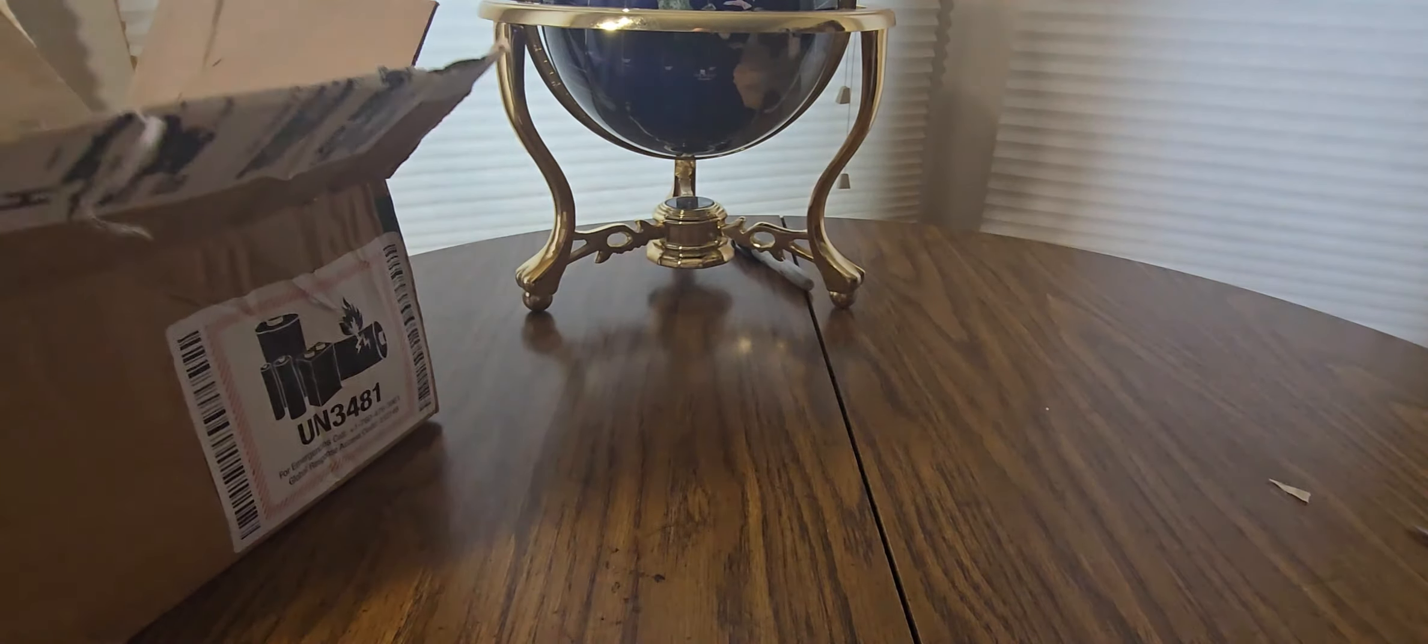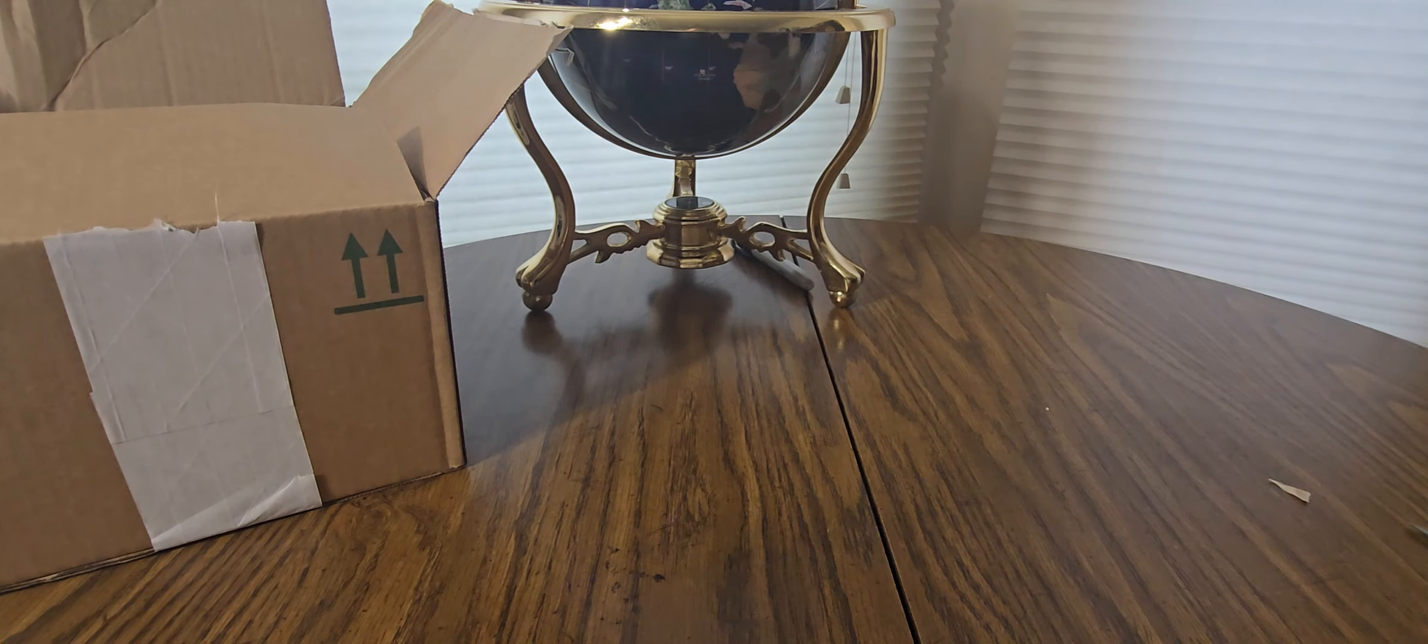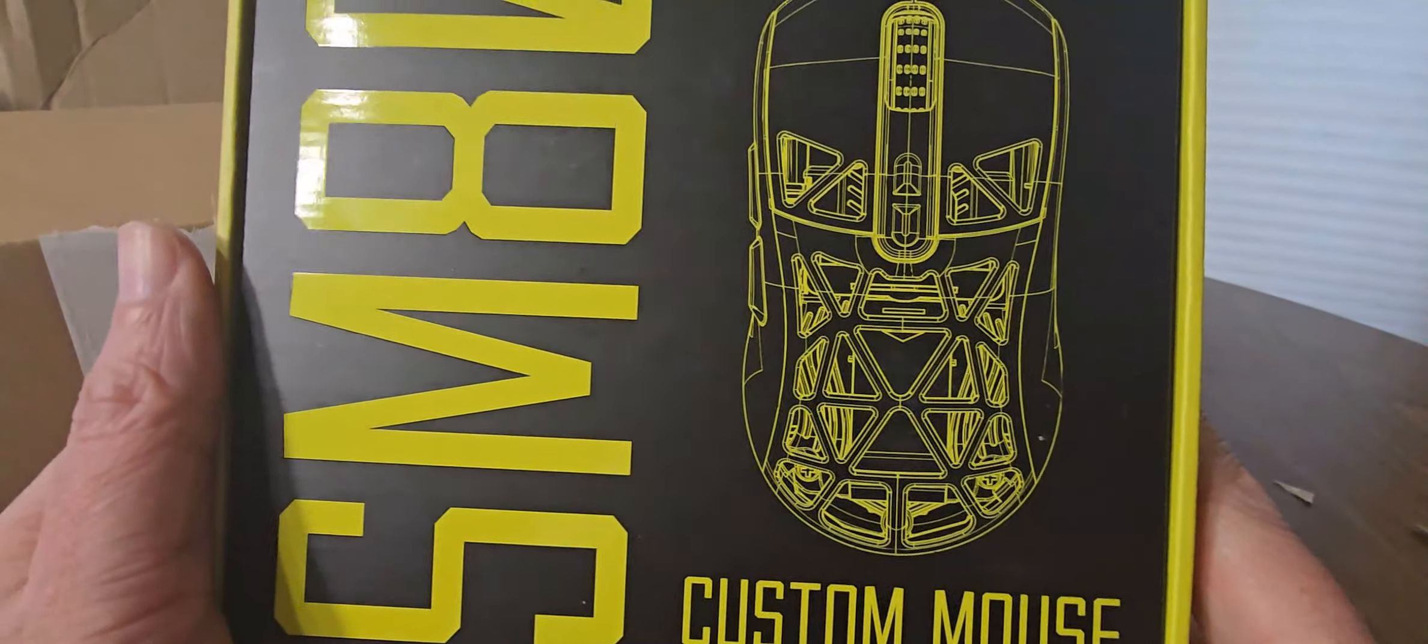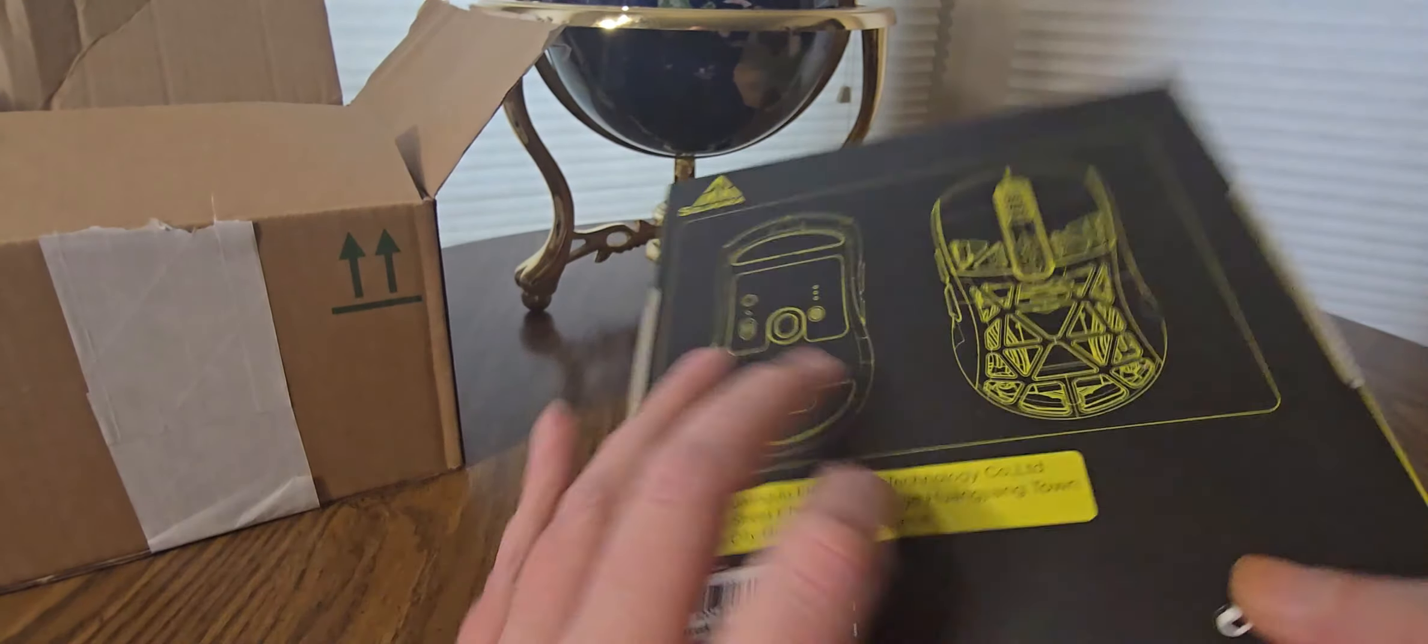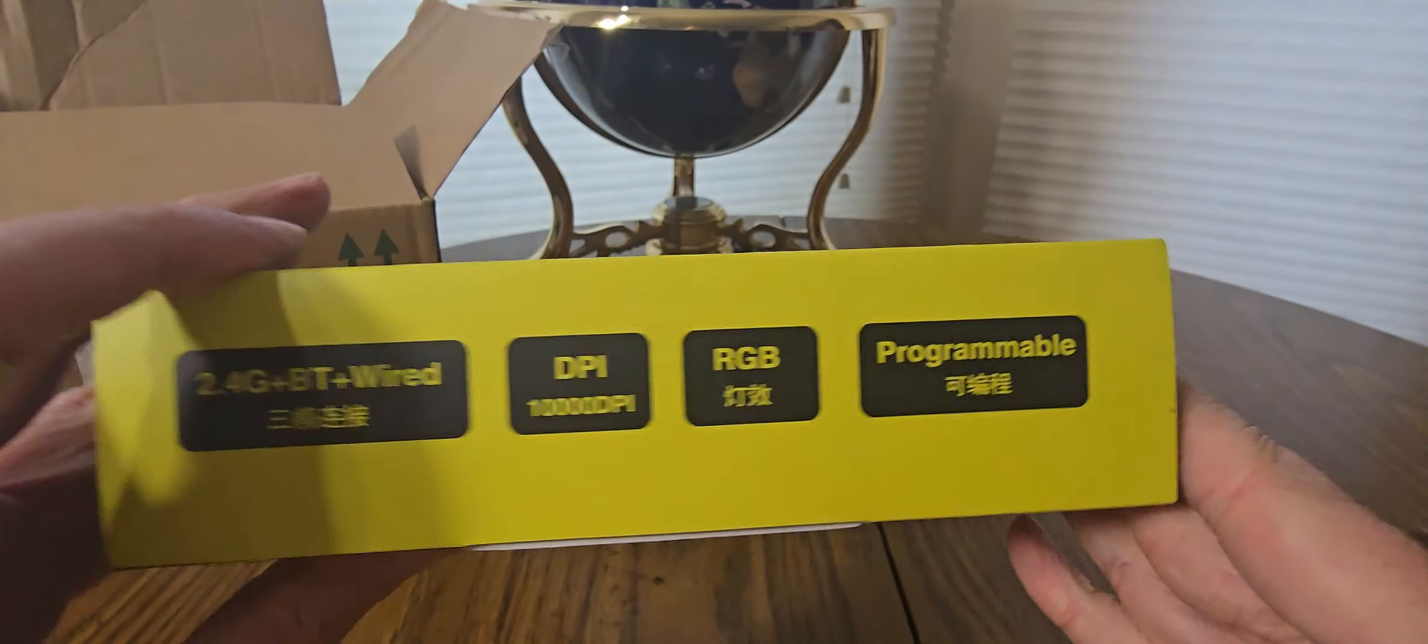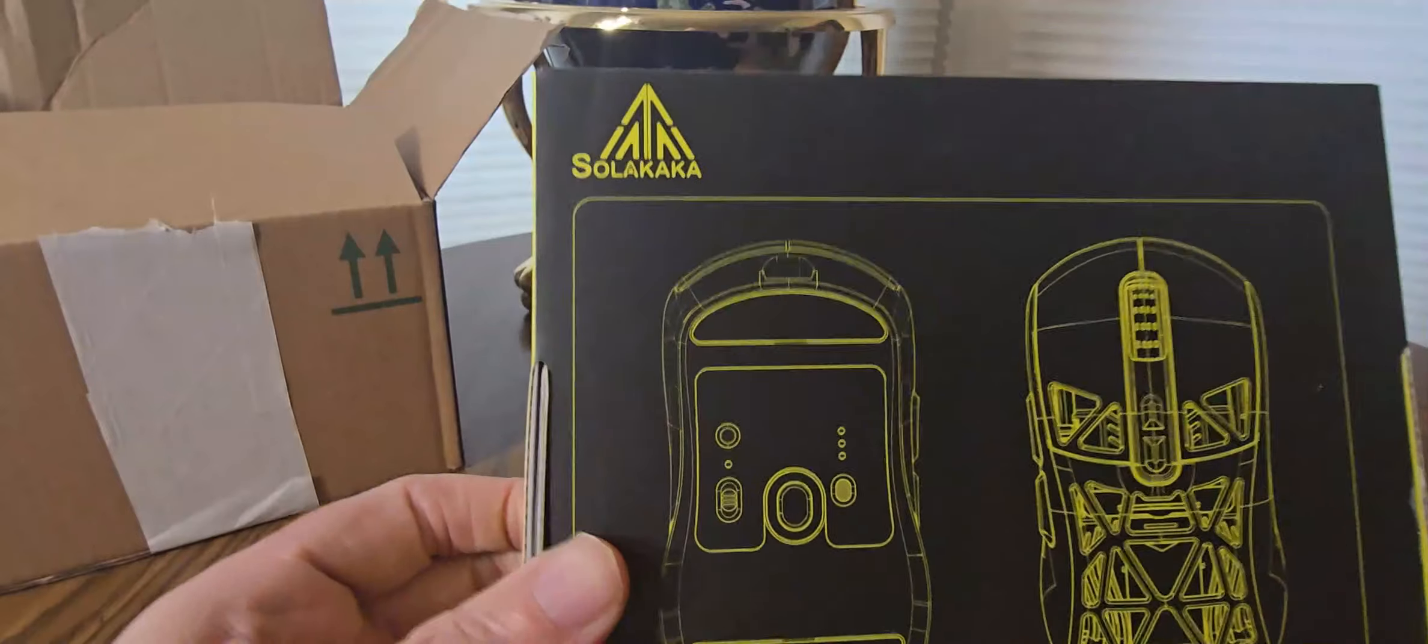Oh baby, so definitely PC gamers, gamers of all types, this one is for you. Coming from Solacaca. Whoa, that looks like a Transformer dude, Bumblebee! Tri-mode mouse. Here we go: 2.4 Bluetooth wireless, DPI, RGB, programmable.